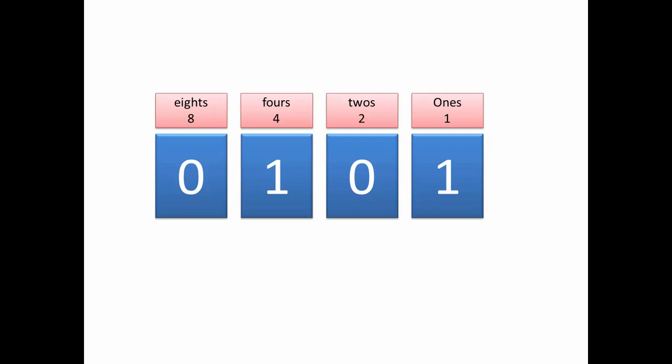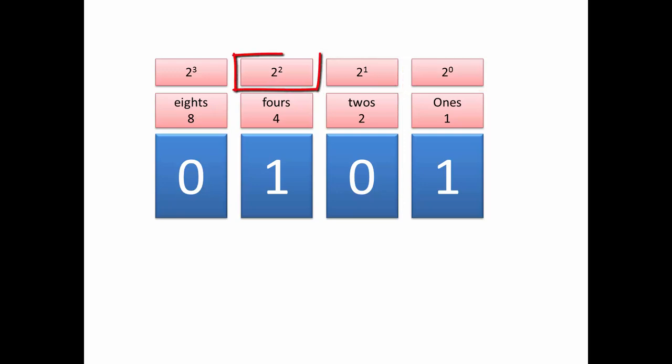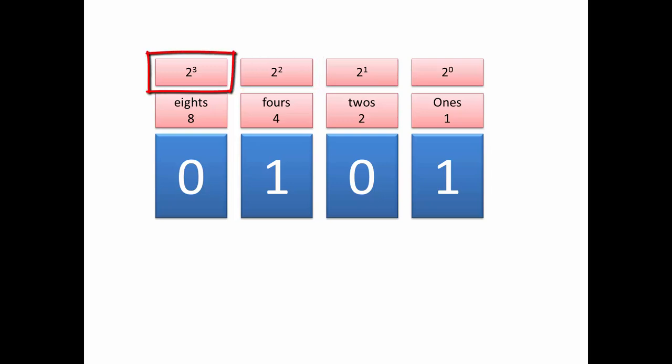Now because the place values increase by a factor of 2 each time we move a column to the left, we can also represent these place values as powers of the base 2. So on the far right we've got our 2 to the 0 column or our 1s column, then our 2 to the power of 1 column or our 2s, and our 2 to the 2 column or our 4s, and our 2 to the 3 column or our 8s.